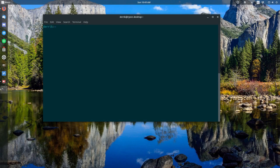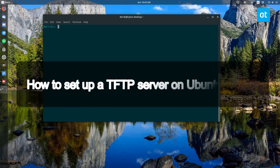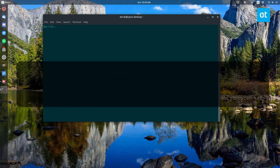Hey everybody, Derek here from Addictive Tips. In this video, I'm going to show you how to set up a TFTP server on Linux.